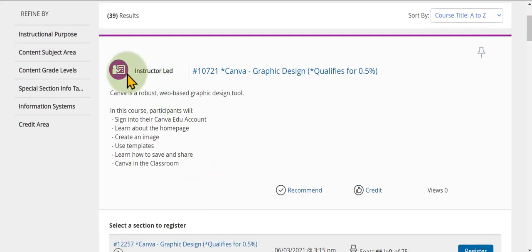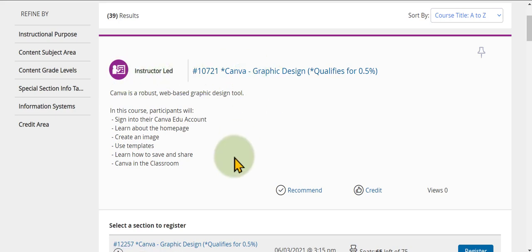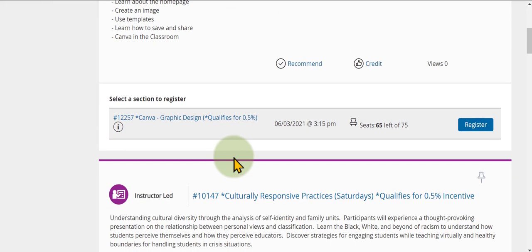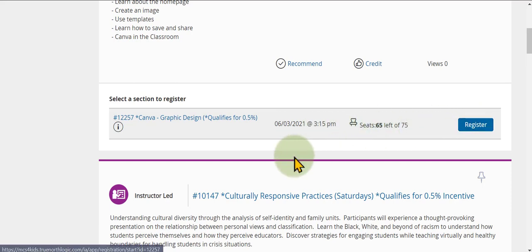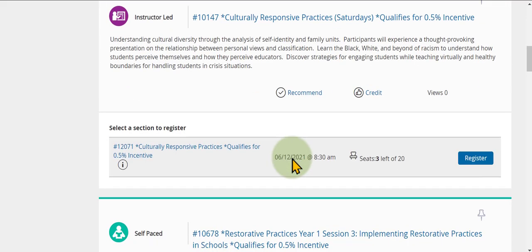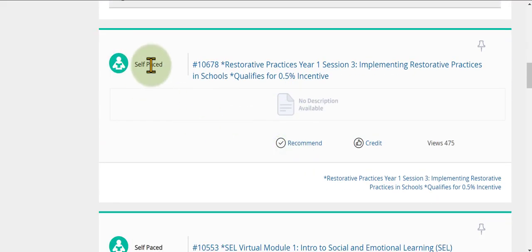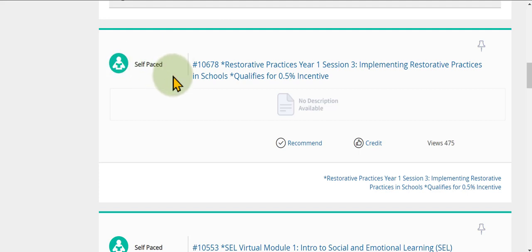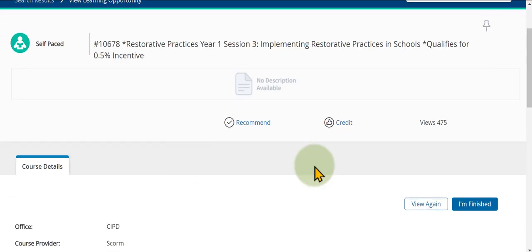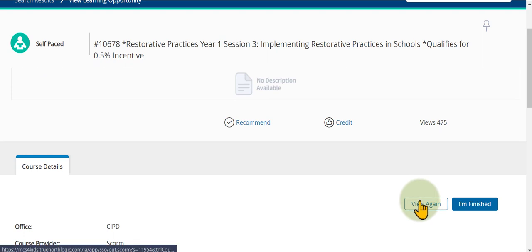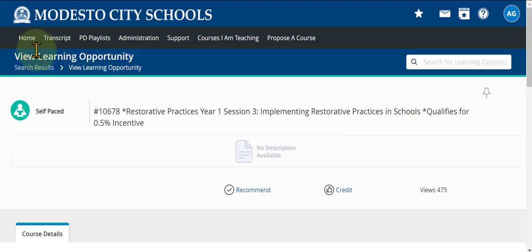In the results you can see the type of opportunity — for example, instructor-led — the course name, and clicking on it shows the sections with time, date, seats left, and the register button. Scrolling further, self-paced courses also appear in the results, and you can click one to start the course directly.